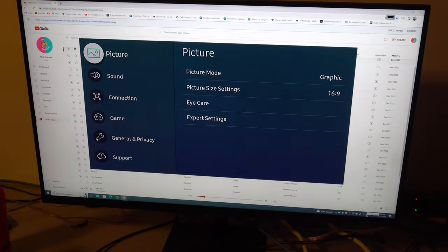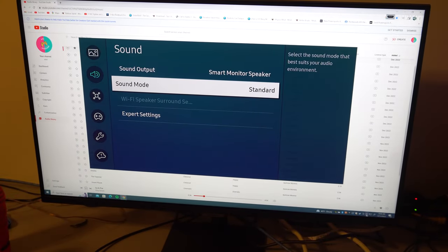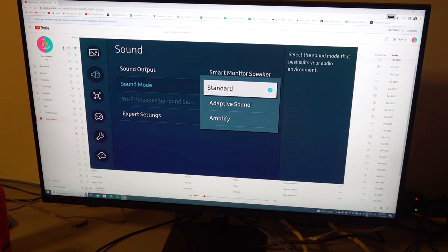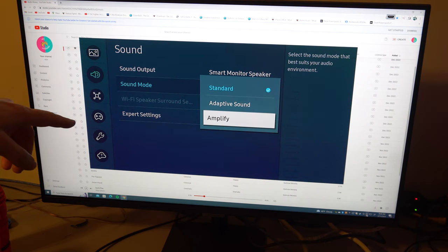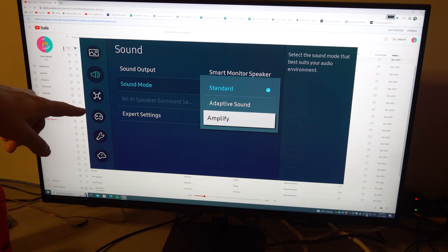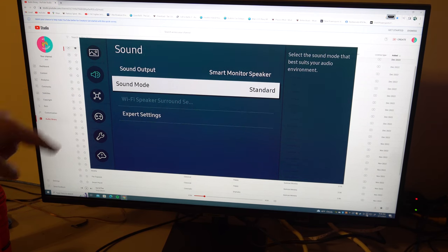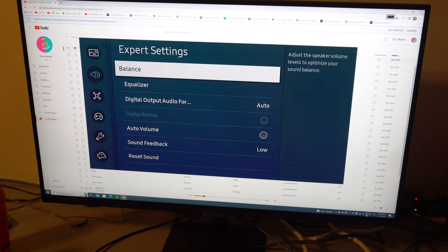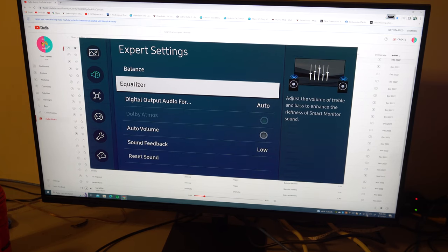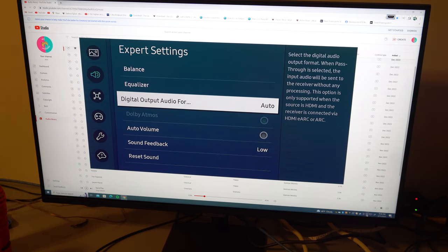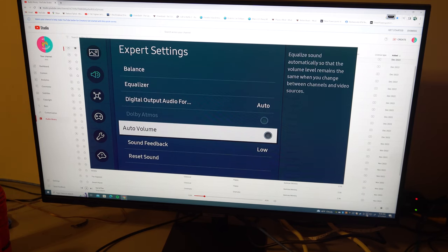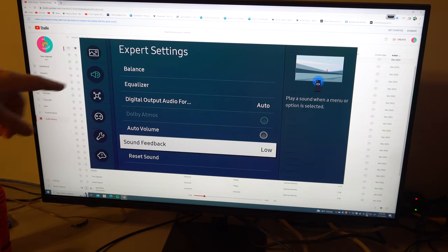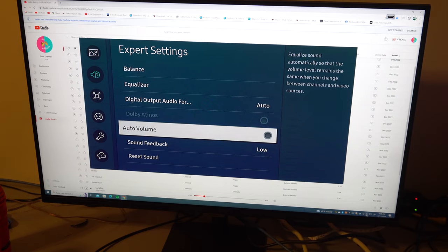Getting settings from Samsung. All right, change the sound mode. Let's say, are you adaptive sound? Amplify, go to expert. See what you got under expert settings. Can we mess with the... okay, so we do have equalizer, digital output. Okay, so this does have a... go to equalizer.